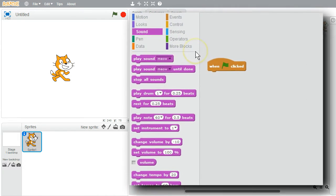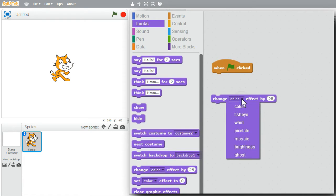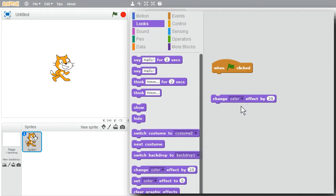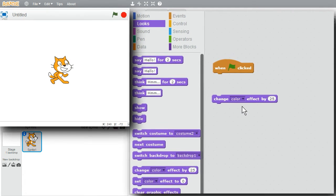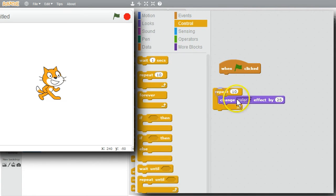I want to change the cat's color. Going to the Looks palette, I can get the Change Color Effect command. The change effect changes different kinds of effects — I'll use color for now and look at other effects in other challenges. When I click on Change Color Effect, the cat's color changes. After eight clicks, the cat is back to its original color.